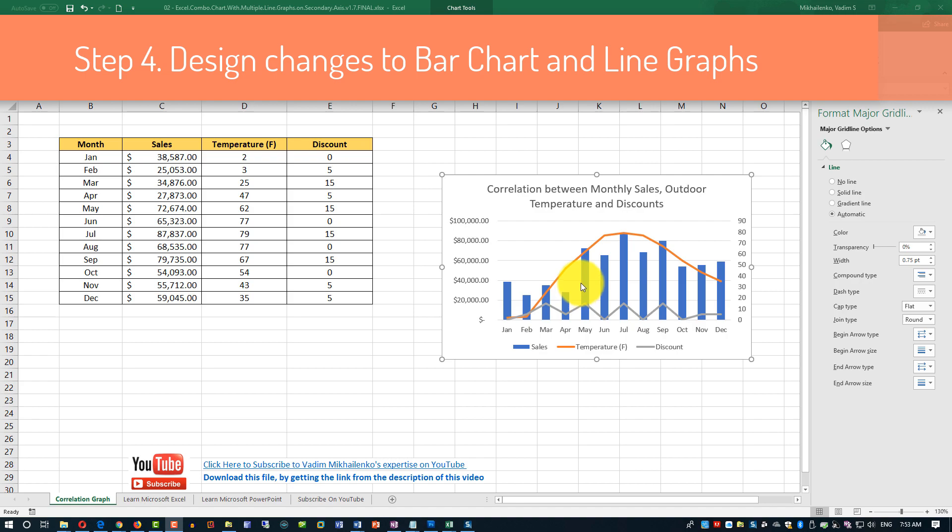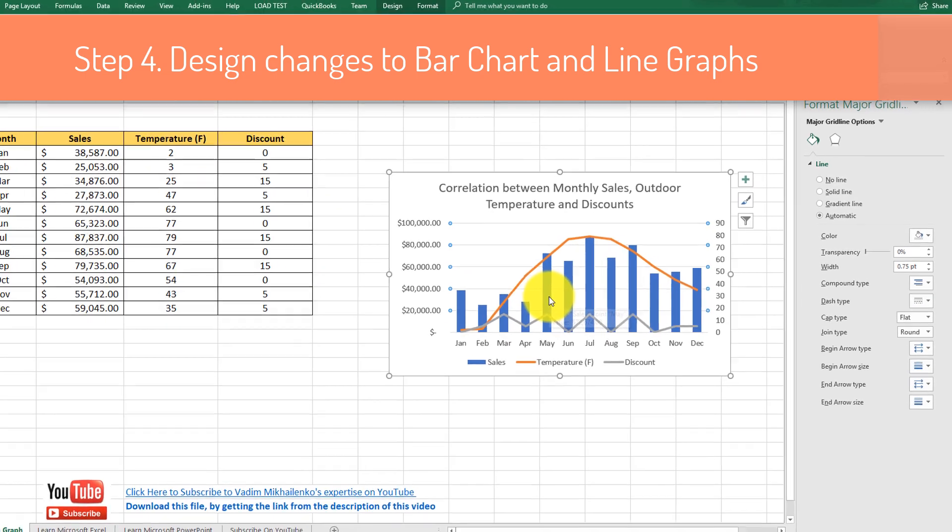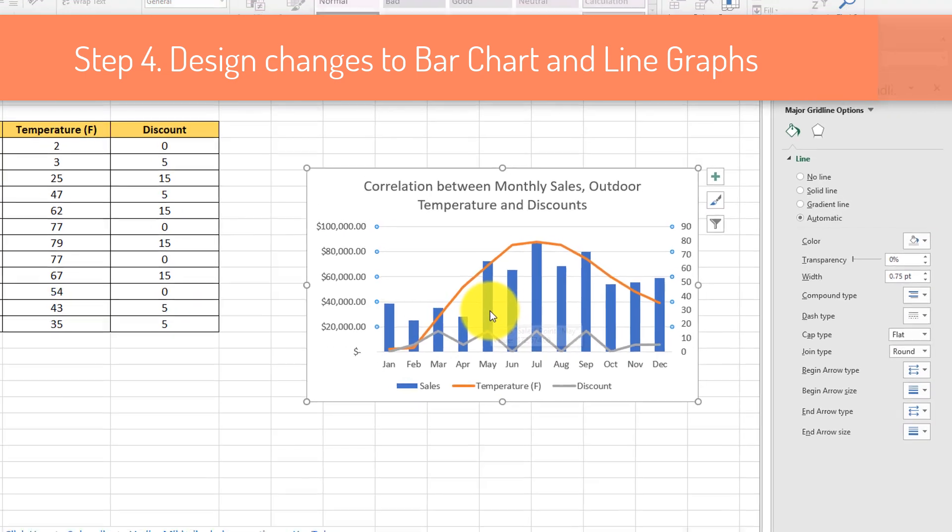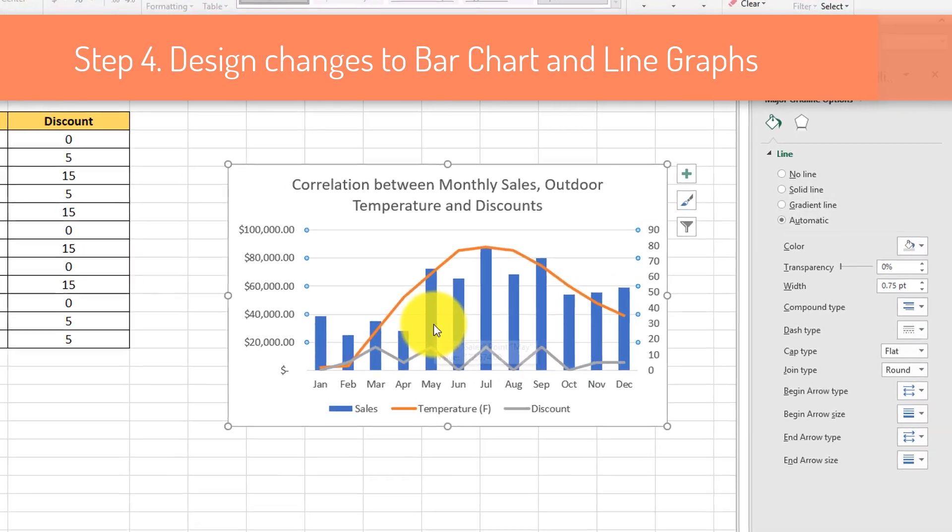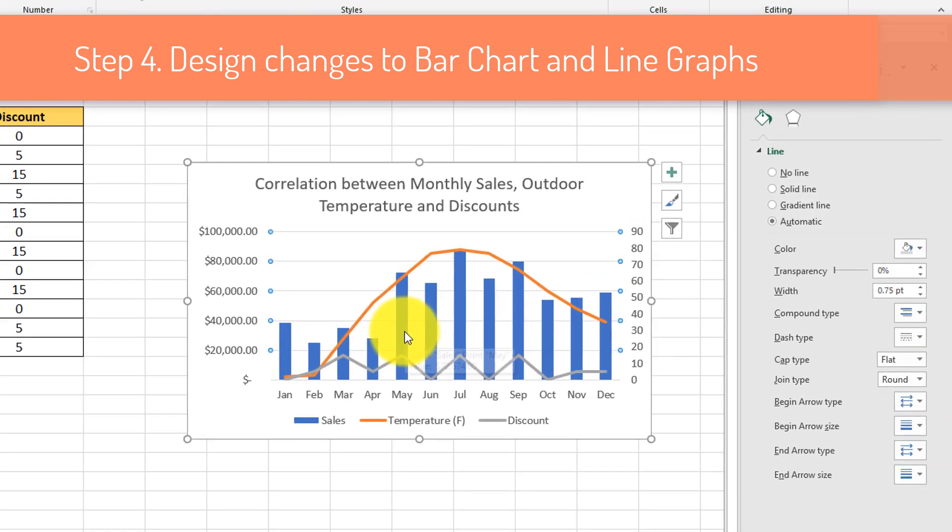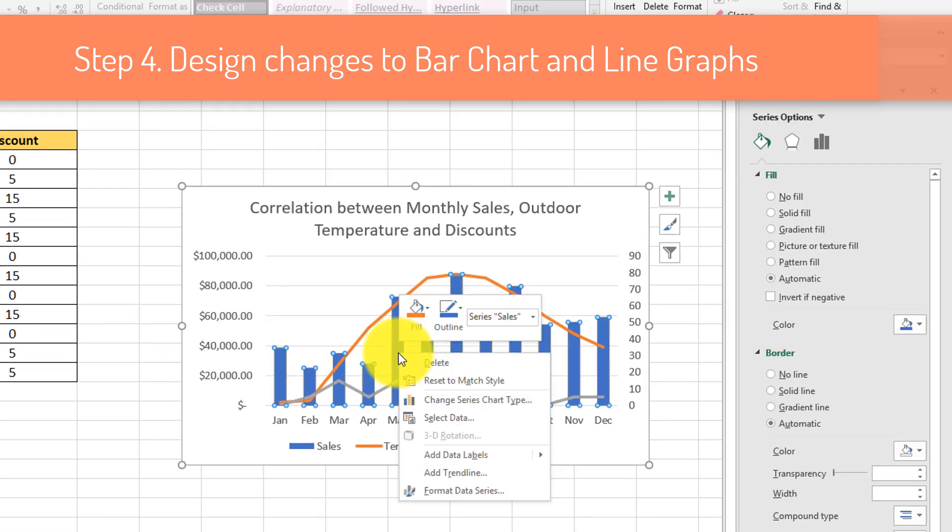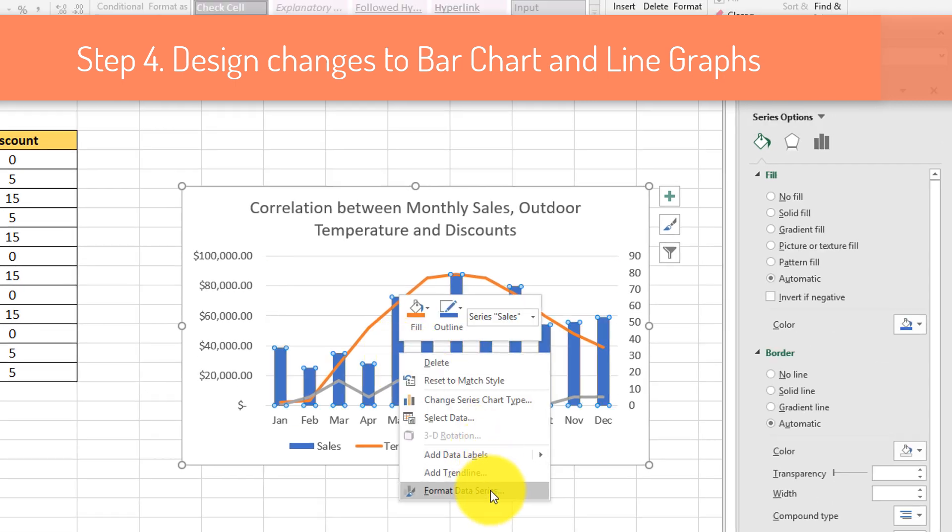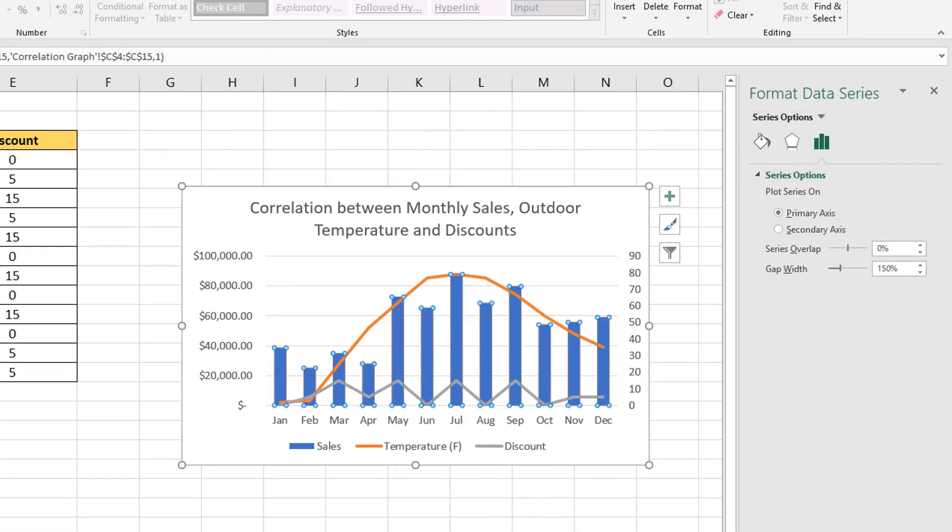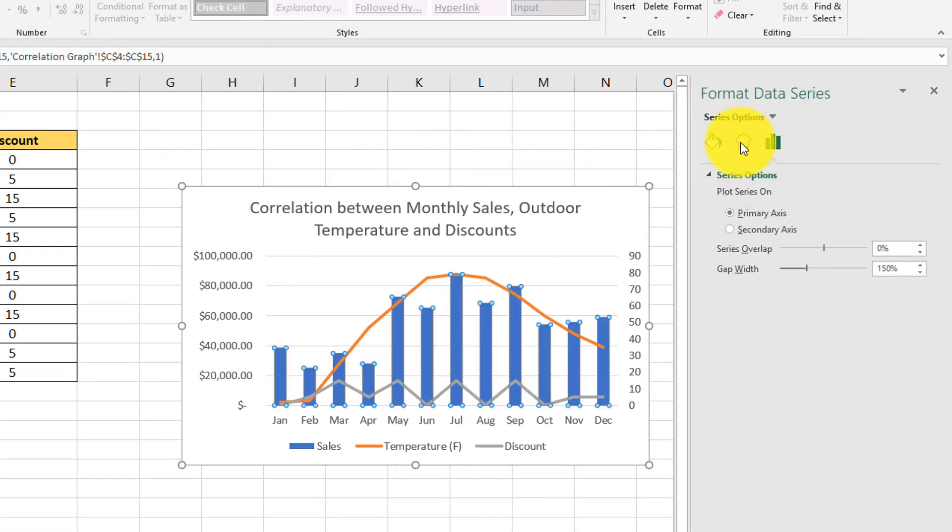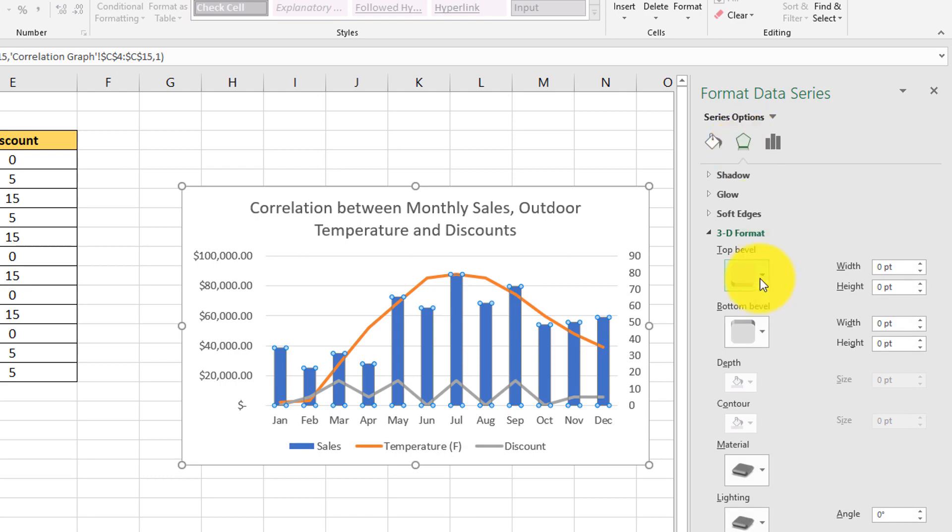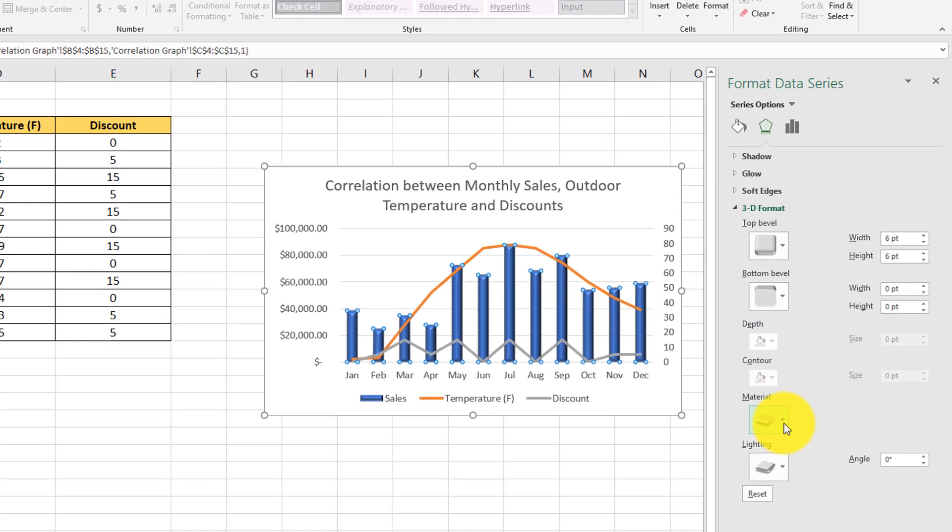First, let's add 3D effects to the bar chart, which represents sales. To do that, let's select the bar chart on the graph, and change the values in the 3D format section for top bevel and also material.